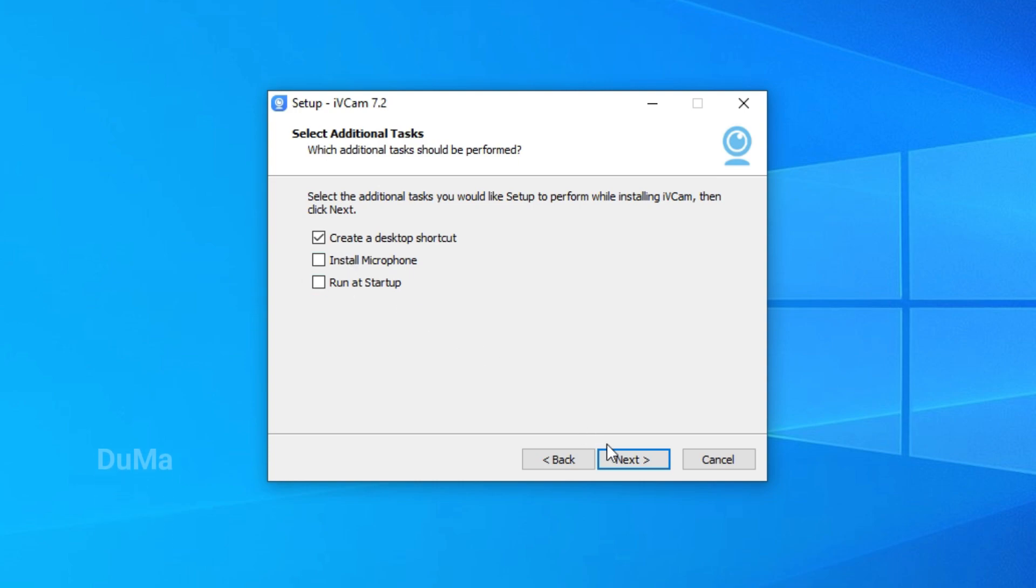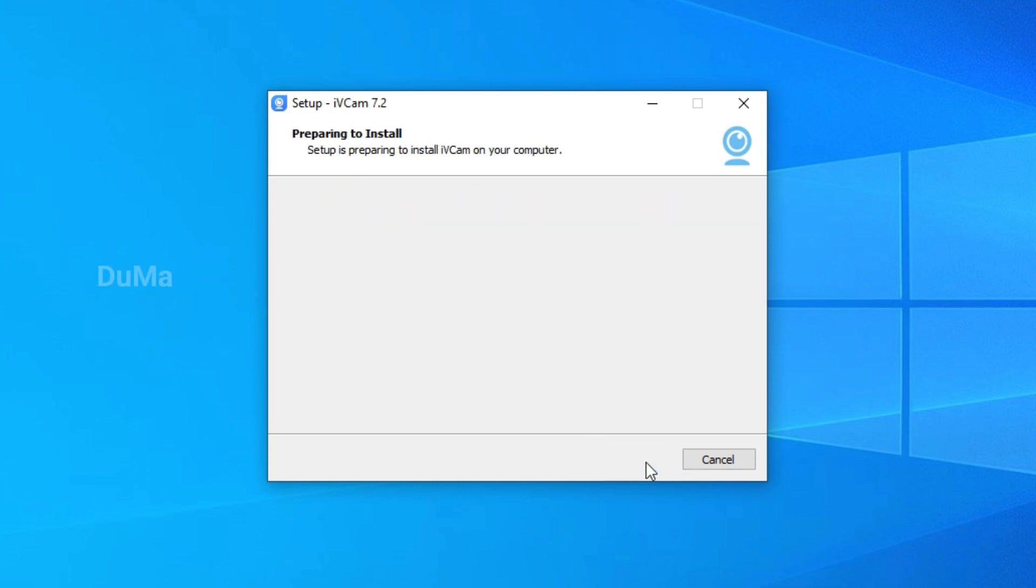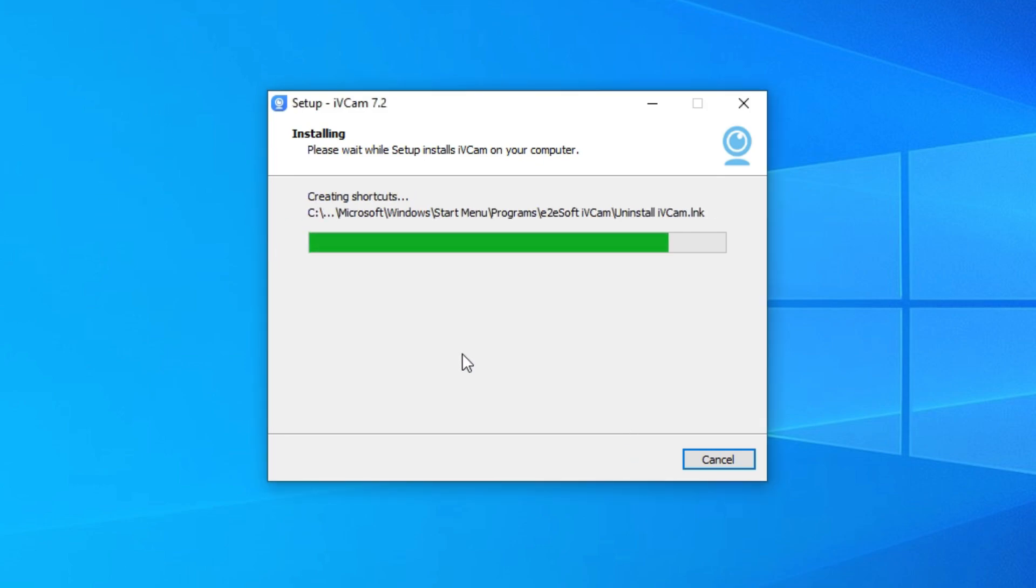If you want to use your mobile microphone, just click on install microphone. Also, if you need to run at startup, then click on it.